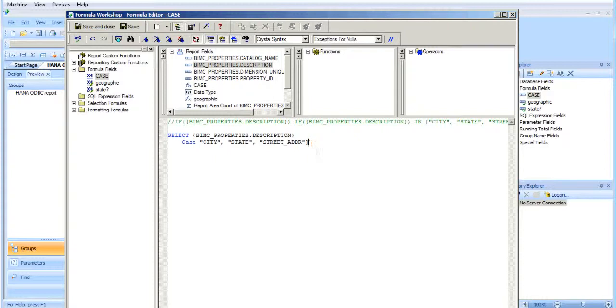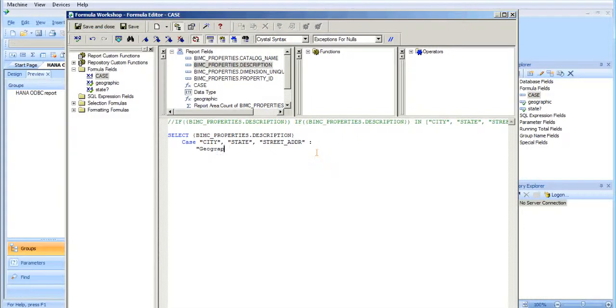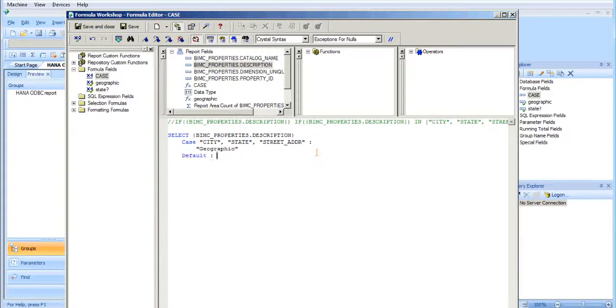So case, the case designator will actually work for text strings like this. So I'm going to put a colon to say that's the end of that case statement, and the value will be geographic. And I'm going to actually put a select case statement, and I'm going to put a default value in, and a colon, and other.